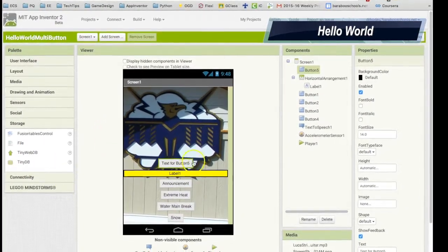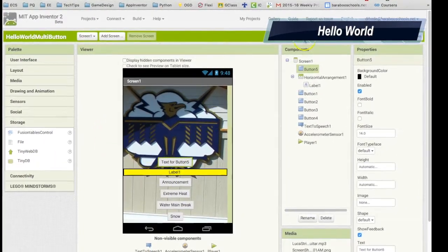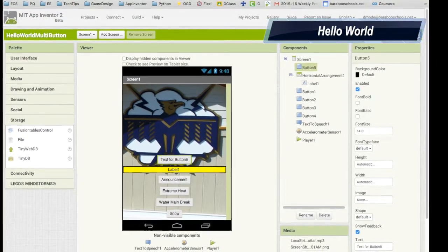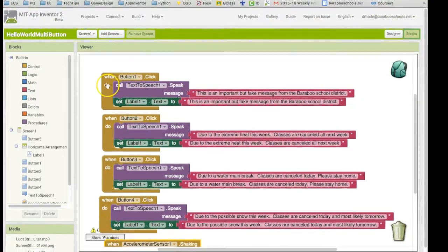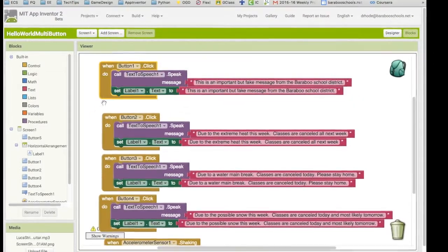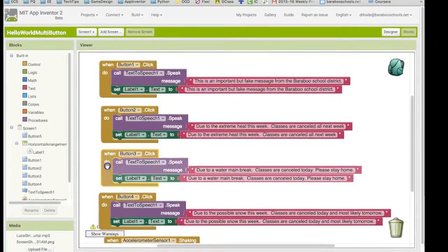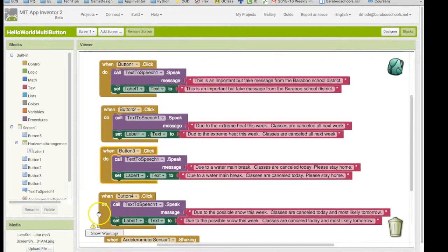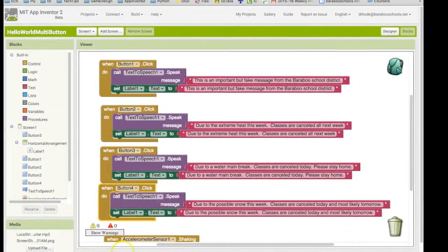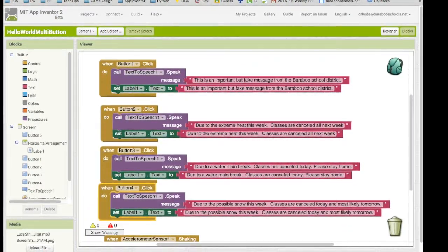Then, you switch to blocks view, where you program the logic using code blocks to tell the app how you want it to behave and interact with the user.